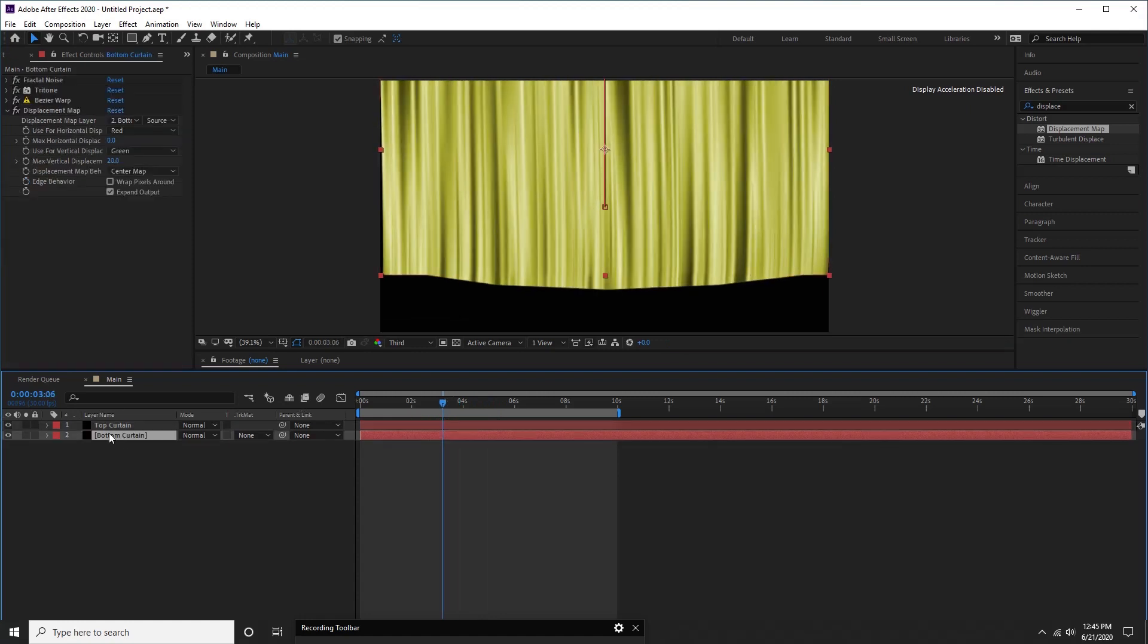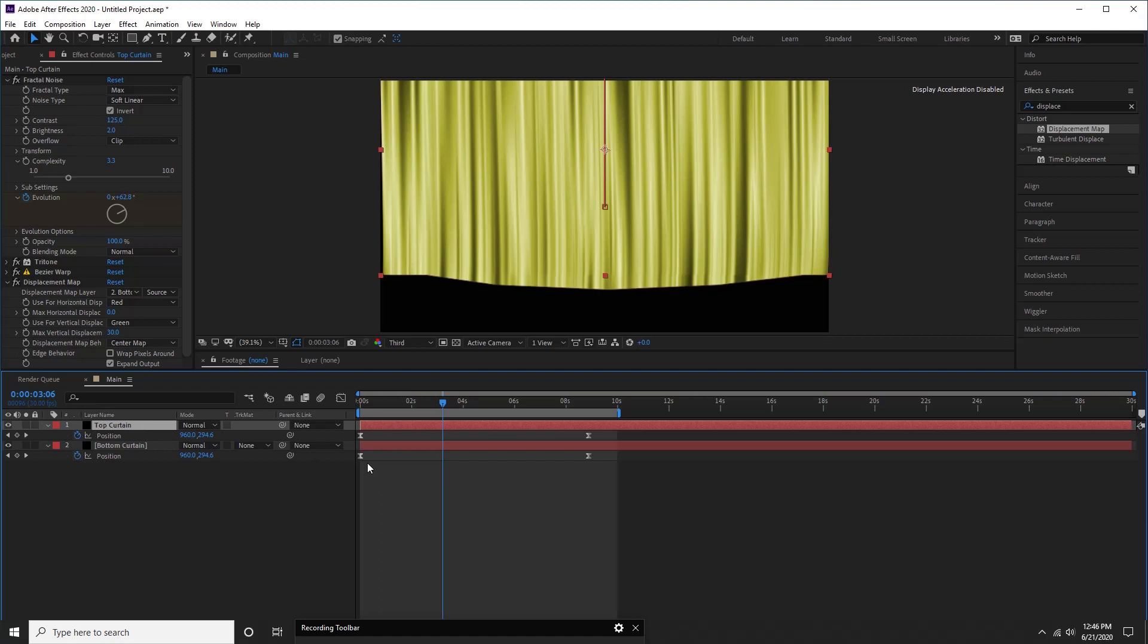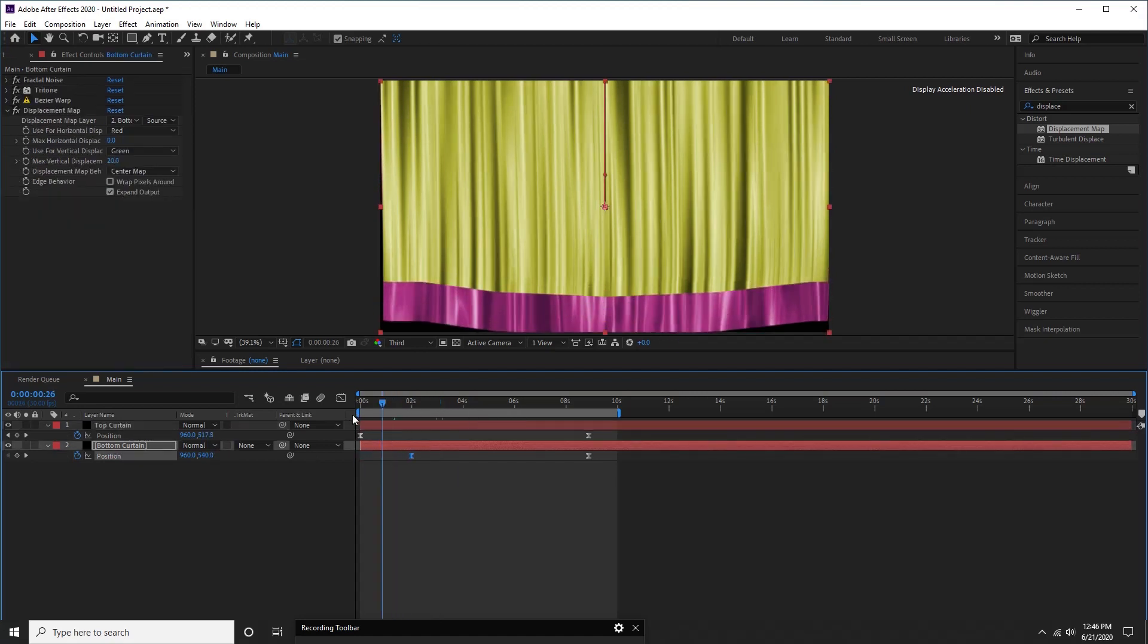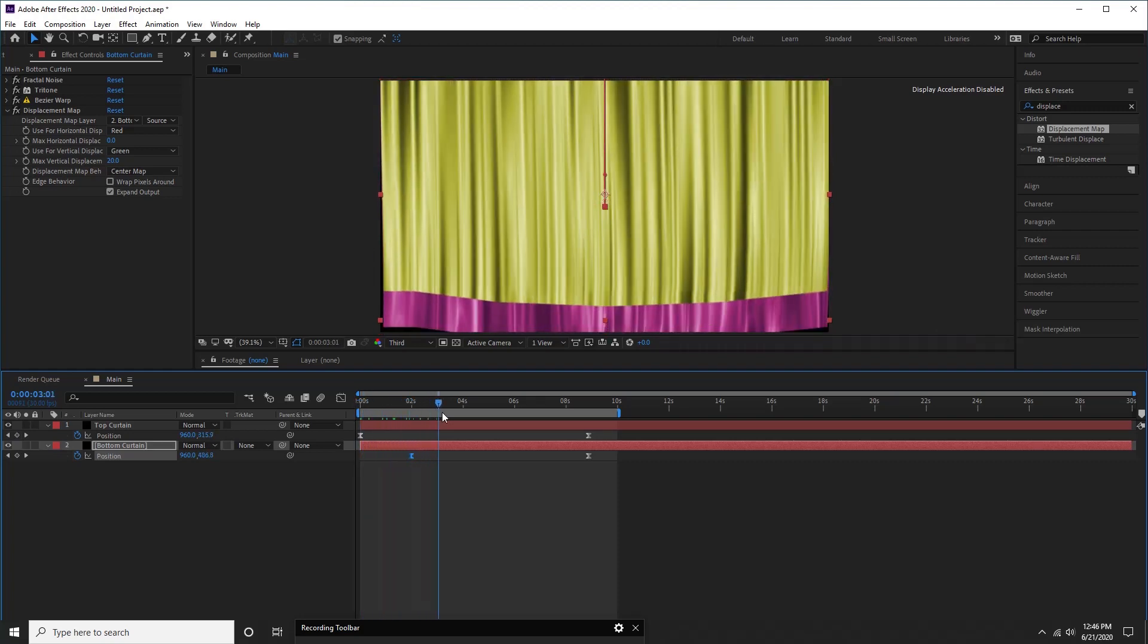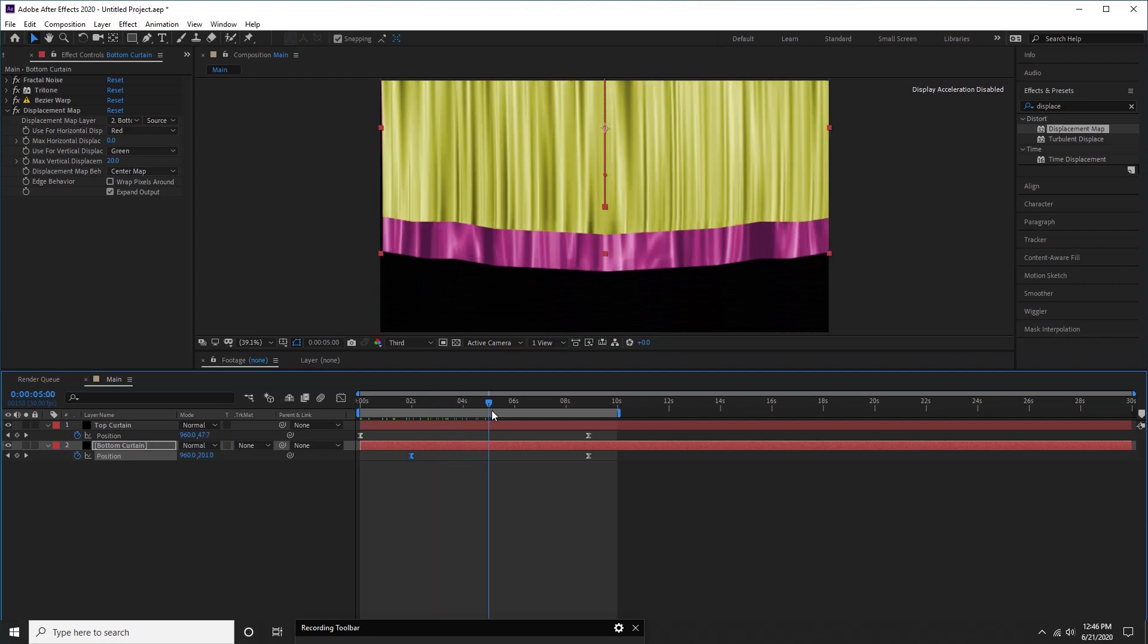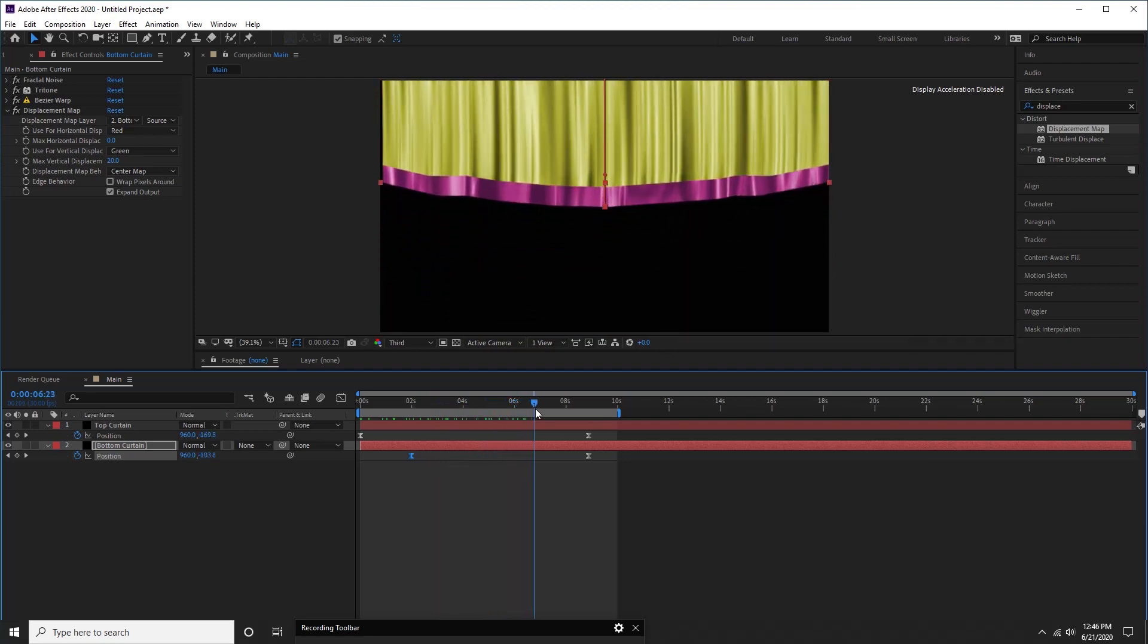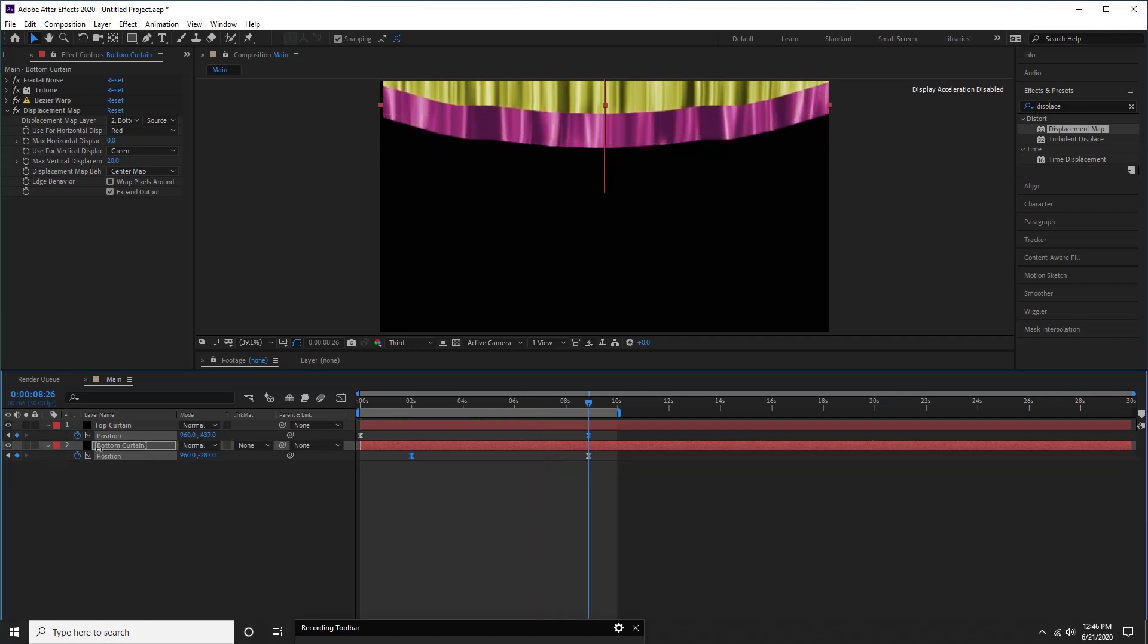Perfect, press P to reveal the position of both layers. Select bottom curtain layer, move first keyframe to 2 seconds. Adjust Y position of both curtains to look something like this.